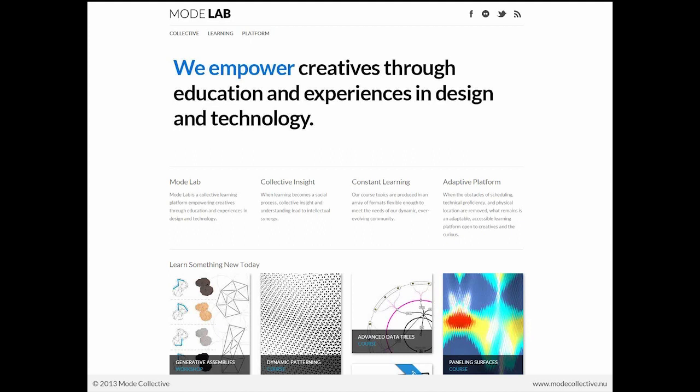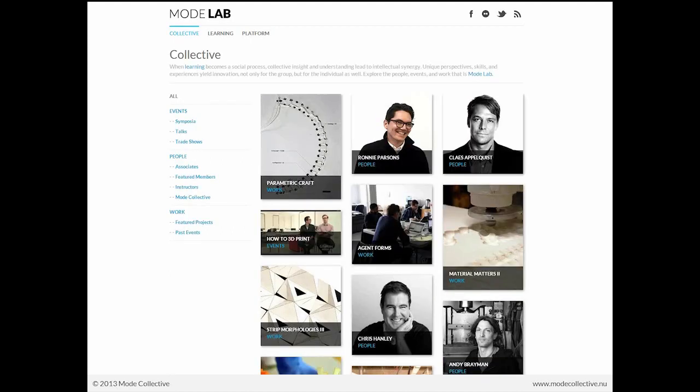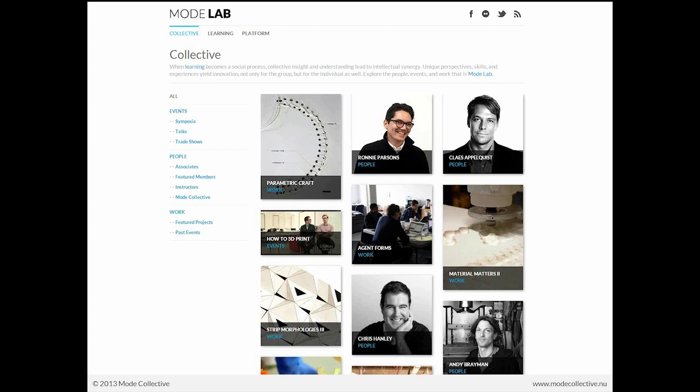As a part of the collective, we think that when learning becomes a social process, collective insight and understanding lead to intellectual synergy. Unique perspectives, skills, and experiences yield innovation, not only for the group, but for the individual as well. So here you'll see a matrix of the events, people, and work that really make up the lab as we see it.